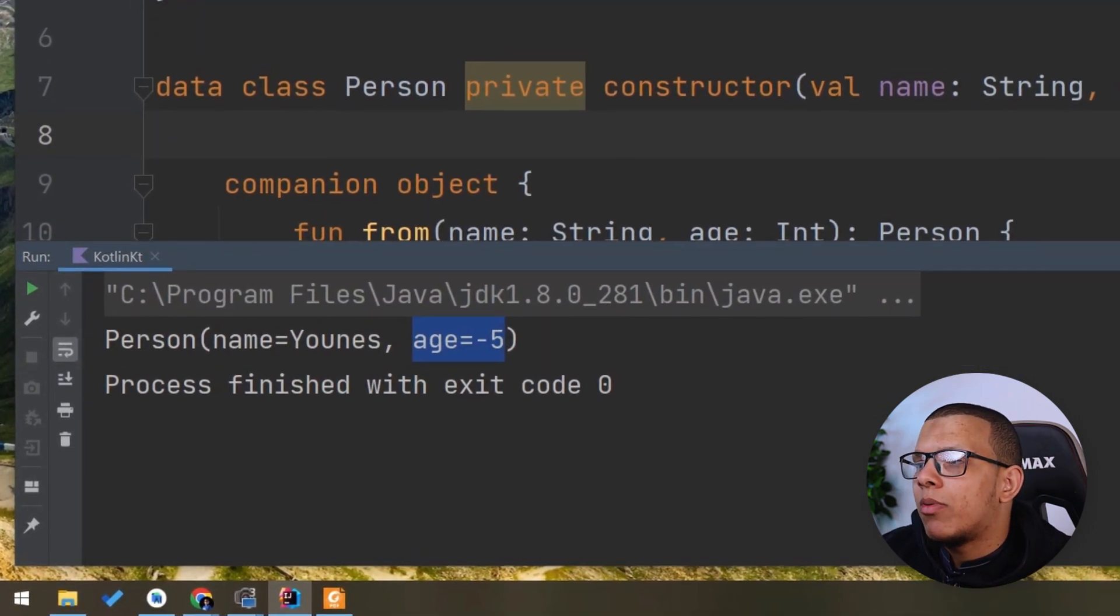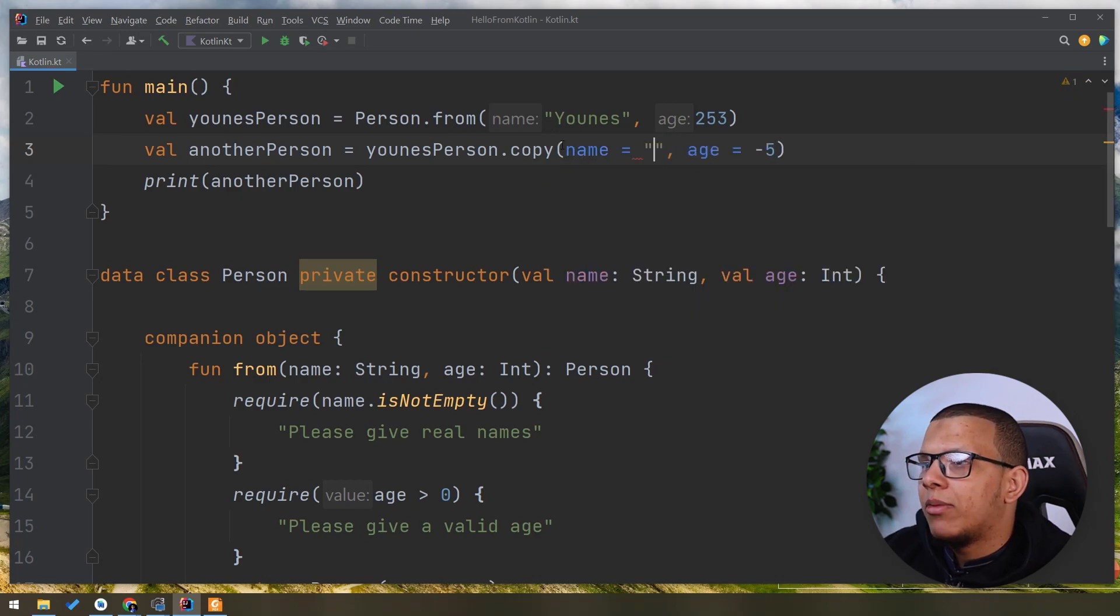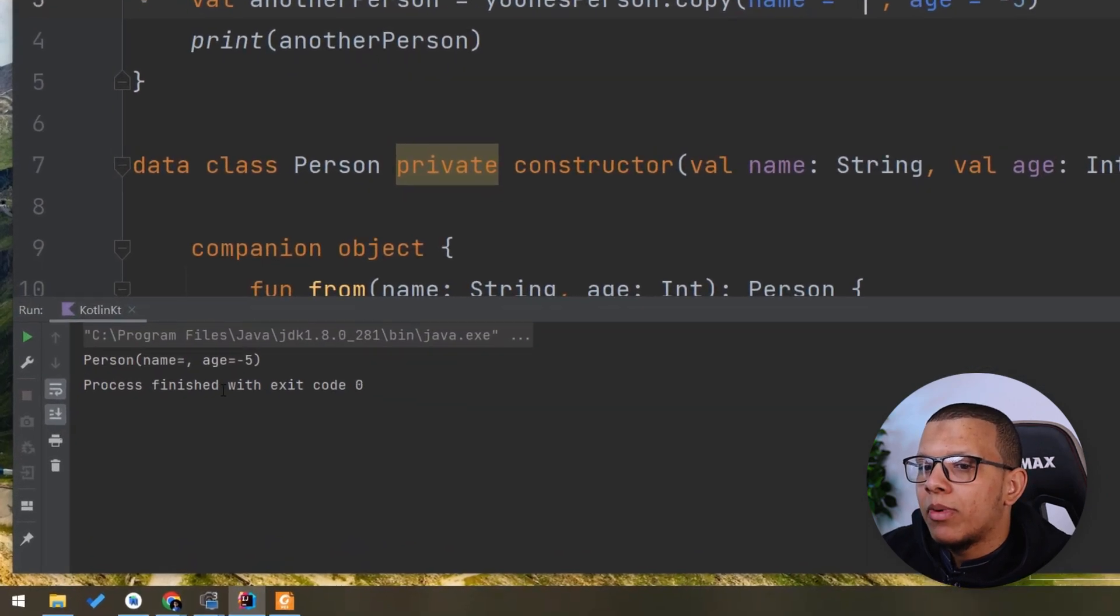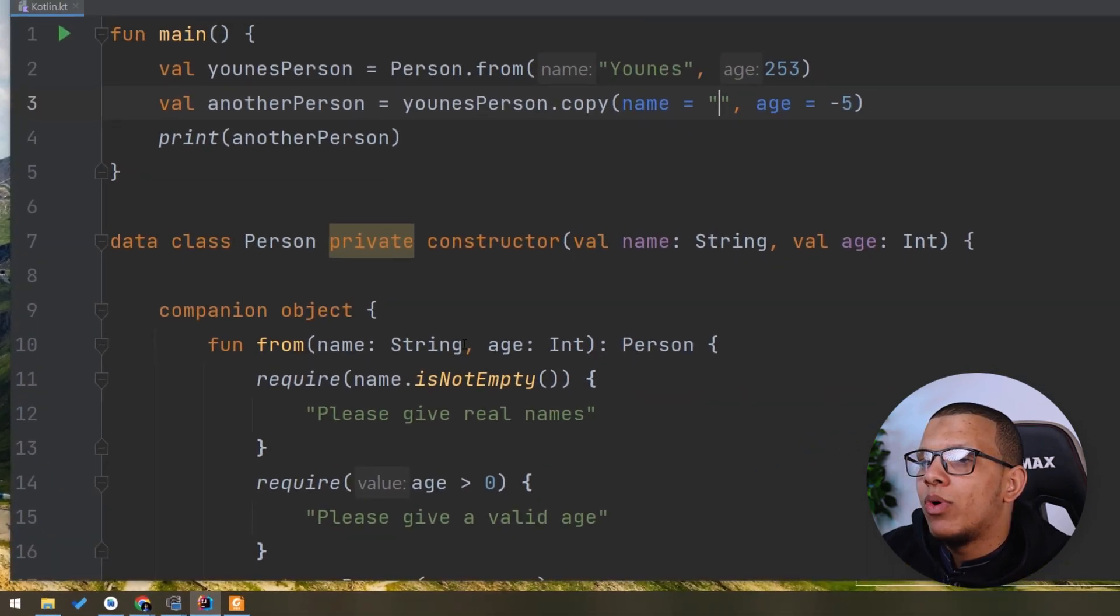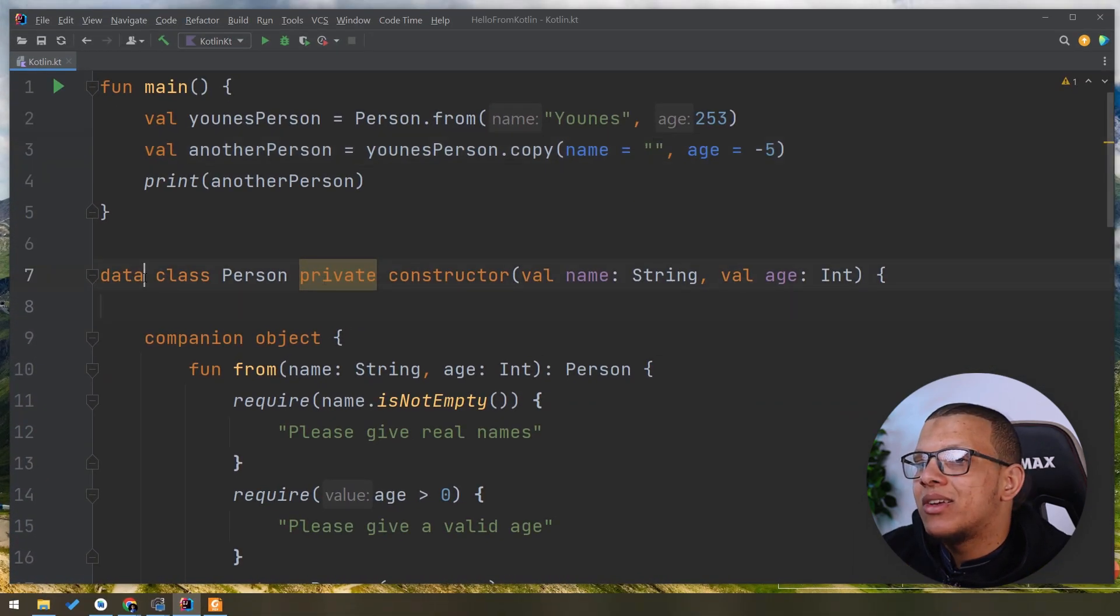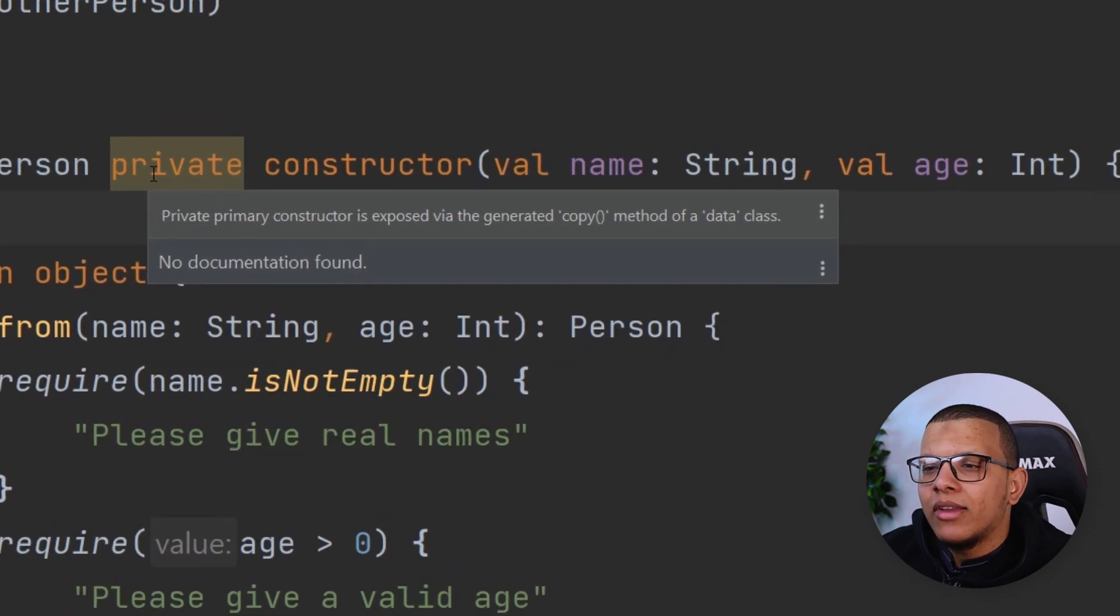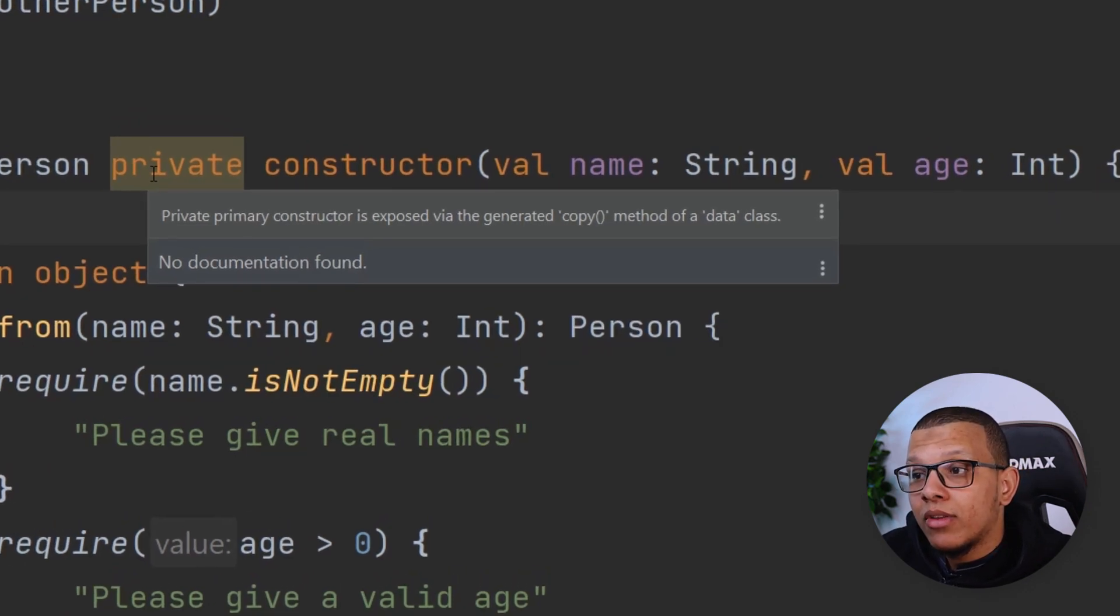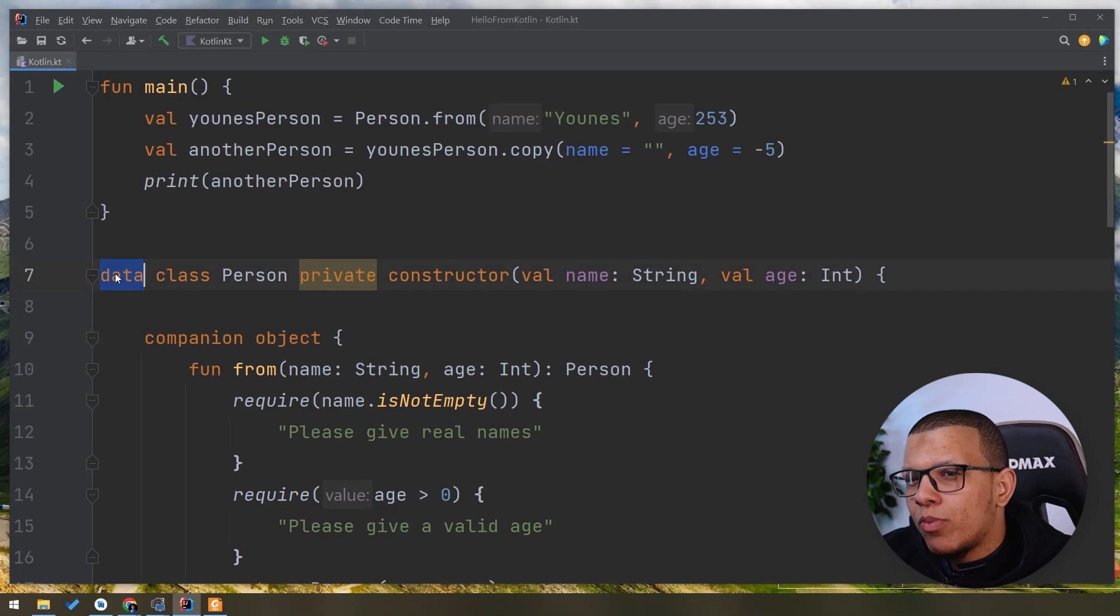This is a problem where you can do the same thing for the age or the name. You can give an empty thing and it will pass normally. This is the problem. As you can see, this is the problem with the data class. If you hover here, you see that the IDE is warning you: 'Private primary constructor is exposed via the generated method copy.' So this is the problem with the data class.